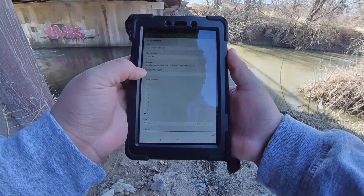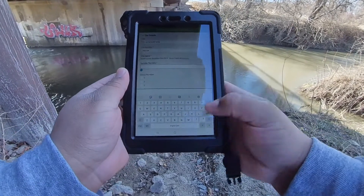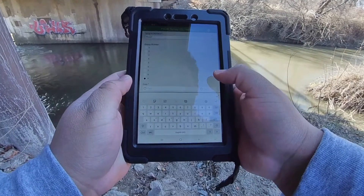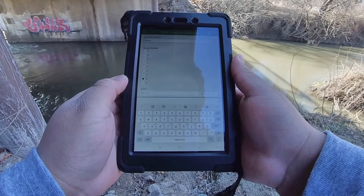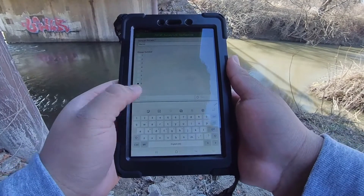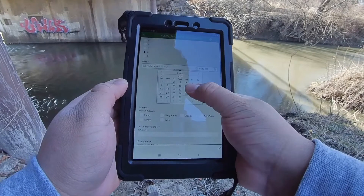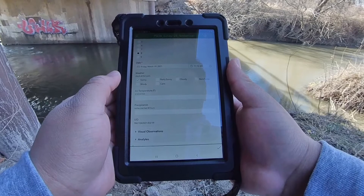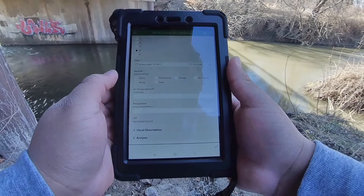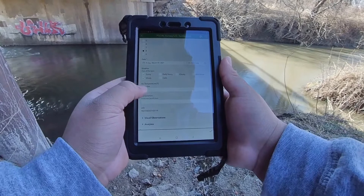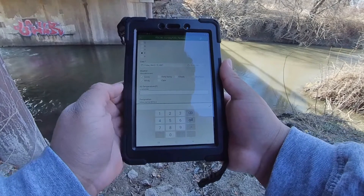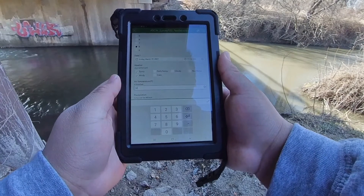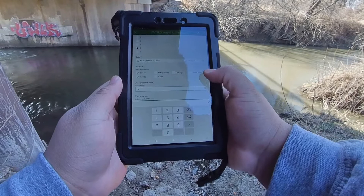You will use our new Snapshot app to enter Snapshot data the same way that you have on your paper water quality sheets in the past. The site number, date, and time will be automatically generated for you. From here you can enter which group you're part of, and then you can make your observations right in the app using a series of checkboxes. You can also type in your values, and there are easy dropdown options for your chemical parameters.